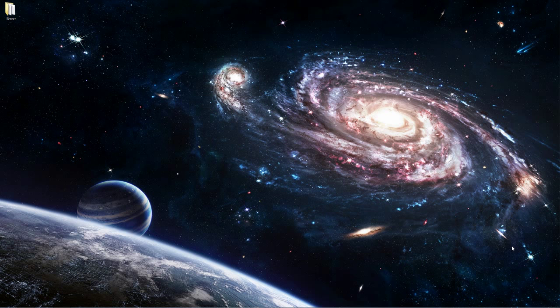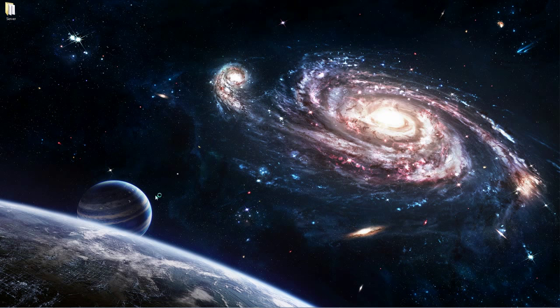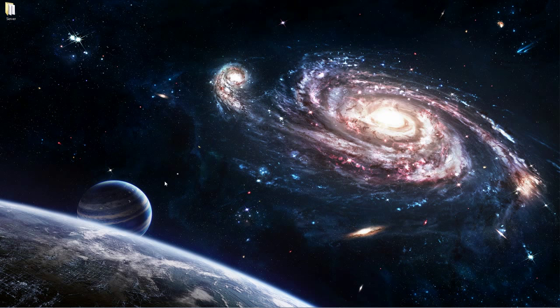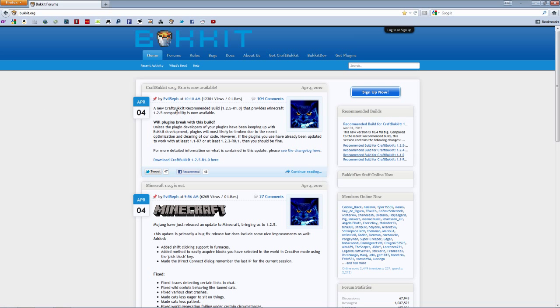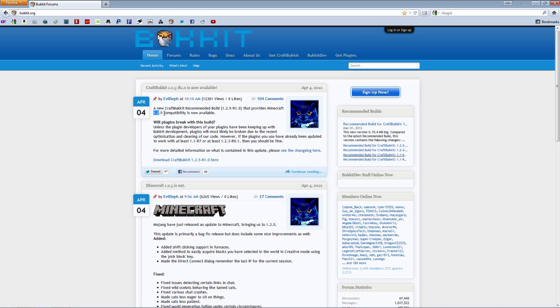So the first thing you want to do is make sure you have the latest Bukkit. Currently it's 1.2.5, but if it's a later version than that, make sure you have it and make sure it's updated to the latest Minecraft too. The latest one is obviously 1.2.5 right now, so that's the one that I have. Well actually I have the 1.2.4, but it works with the 1.2.5, so it doesn't matter.